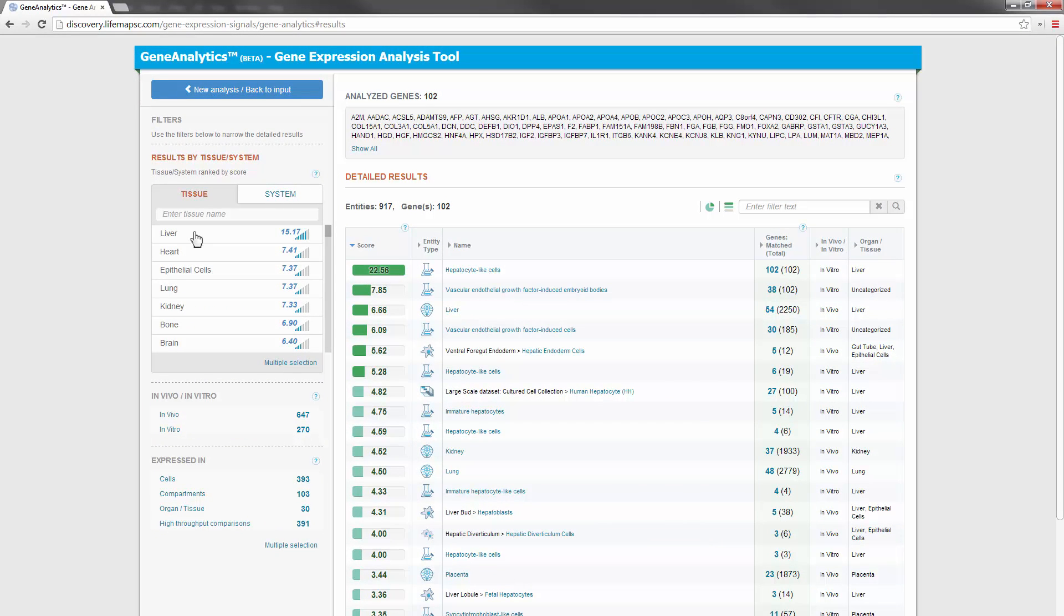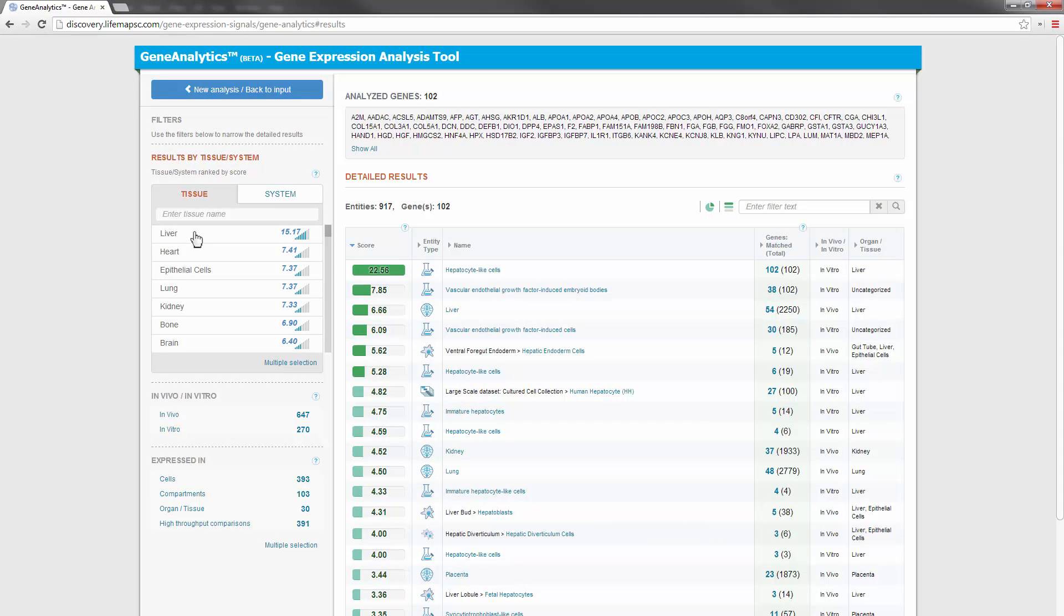Let's use the tissue filter to review the entities and genes matched to the liver. Now we see that many entities in the liver are highly matched to our gene set. The second match entity is the liver organ.